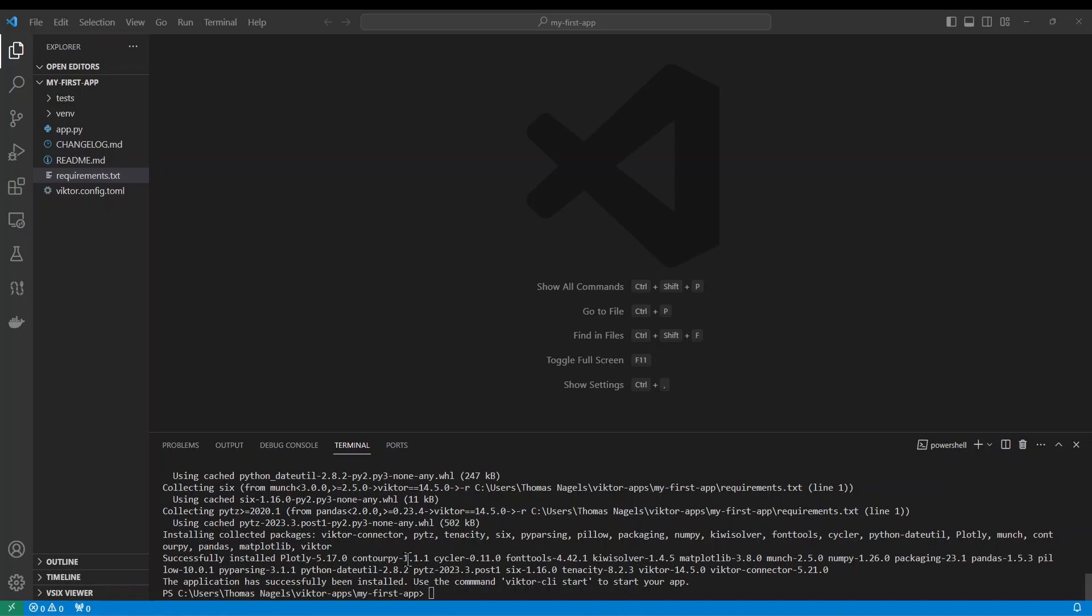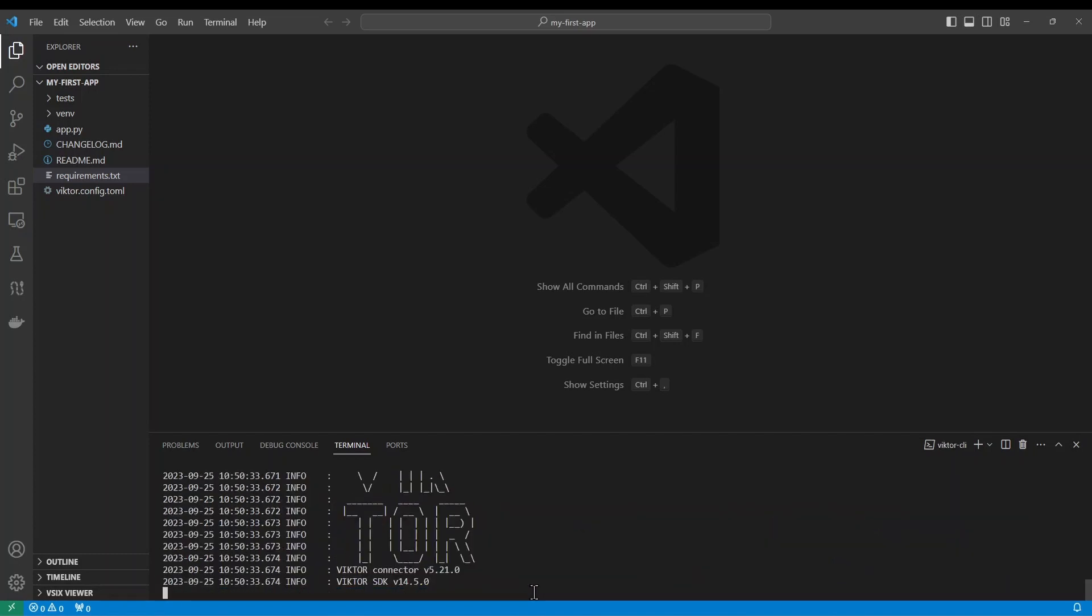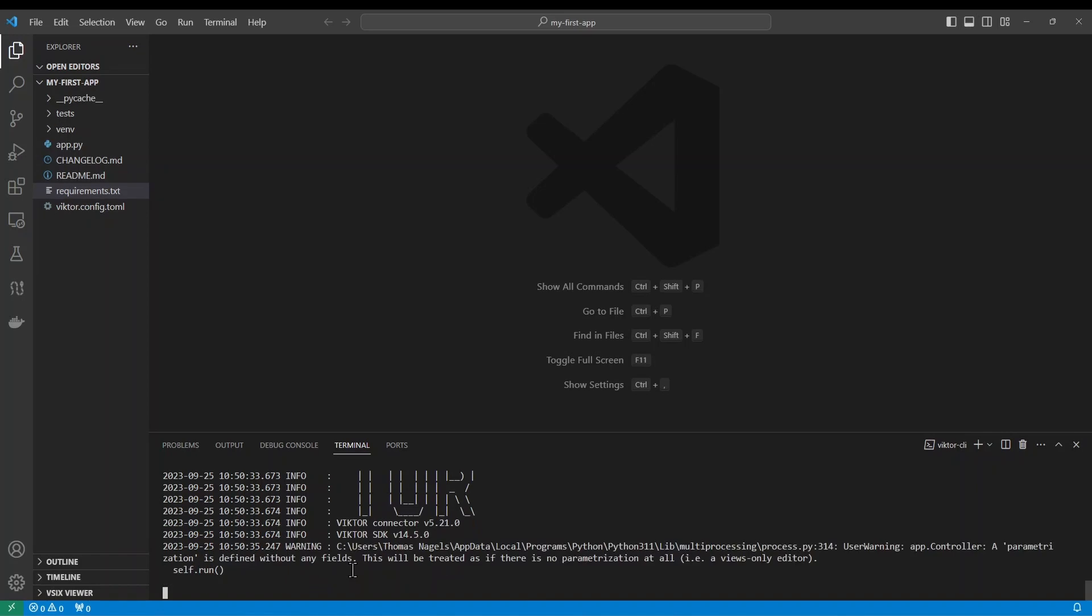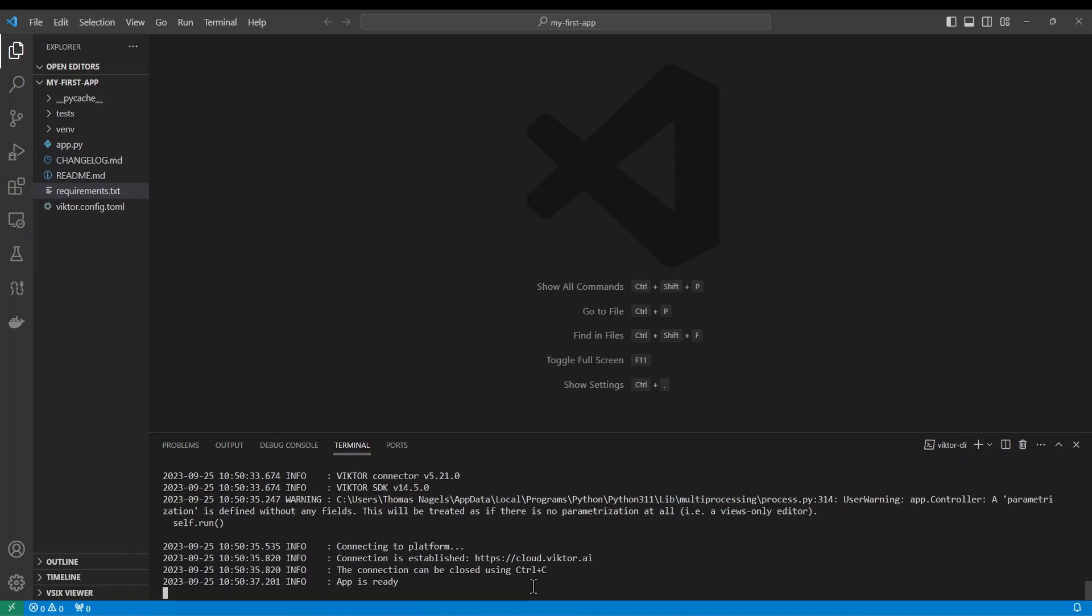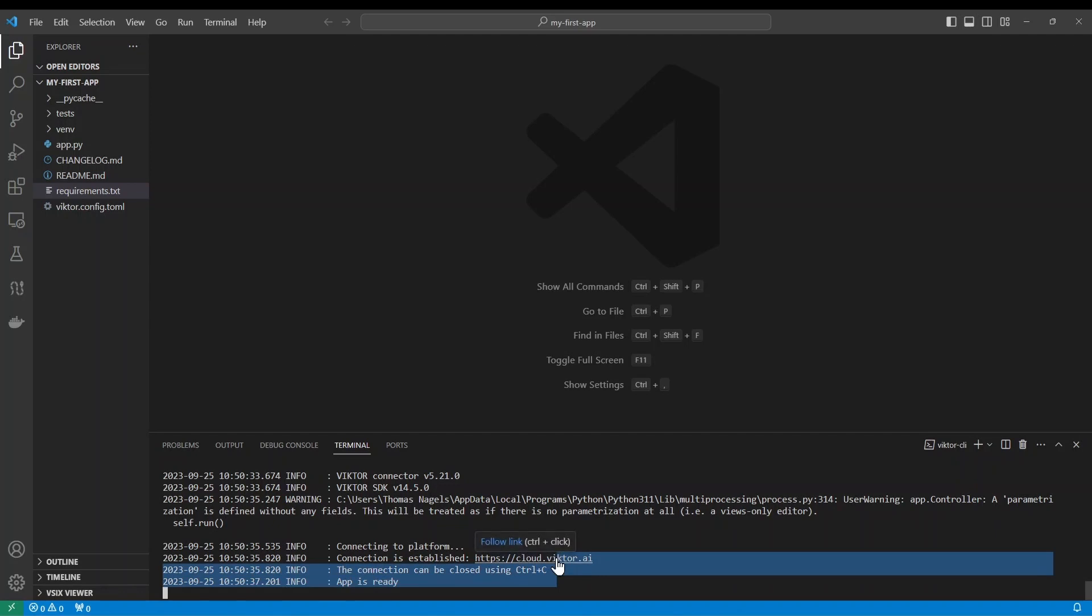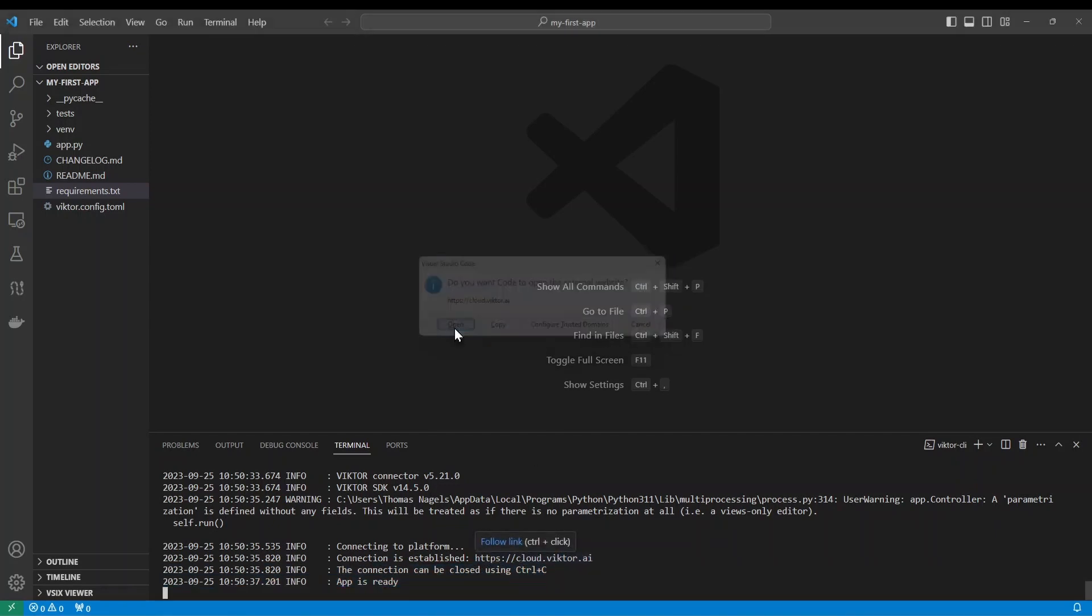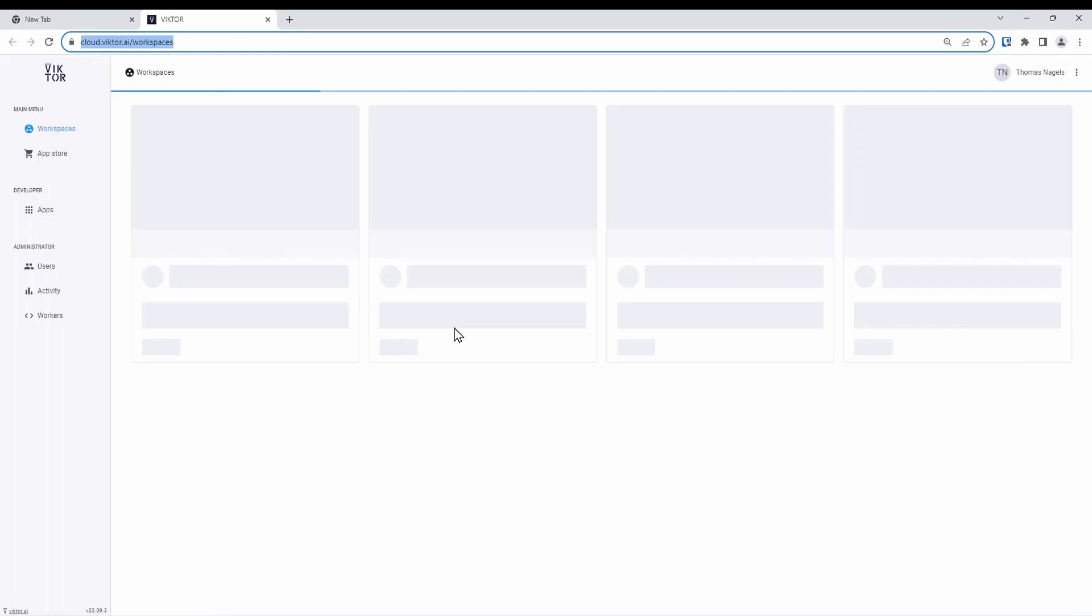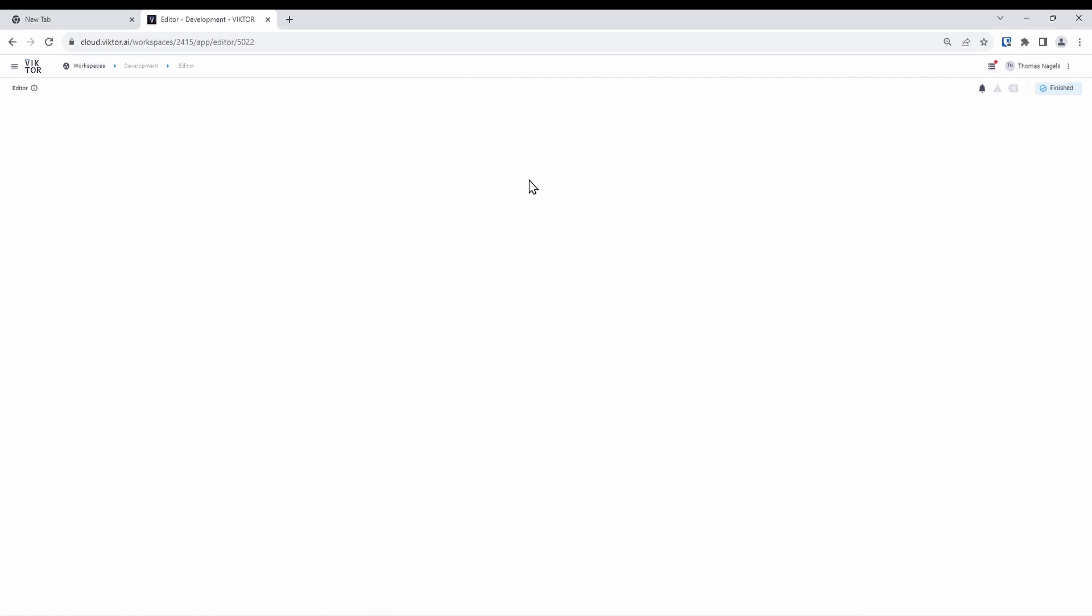We will now do as the message says and type the command Victor CLI start to start our app. This will give us some information like that our app is ready and above that a link to where we can see our app. Let's click on the link and go to our development workspace. Here we will see that the connection is successful because we can see the empty app.